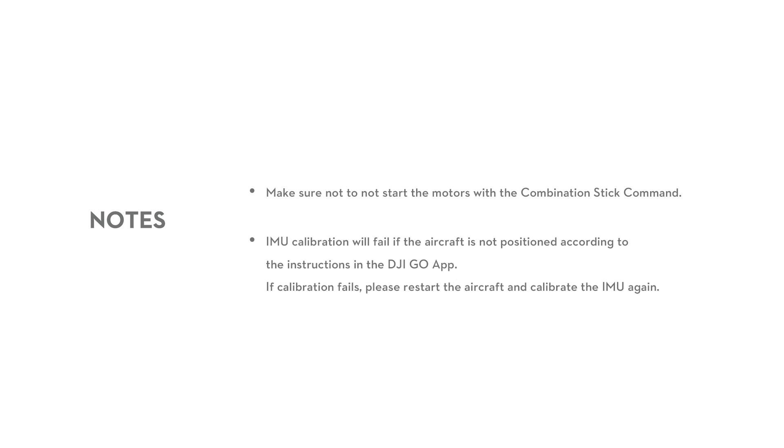Make sure not to start the motors with the combination stick command. IMU calibration will fail if the aircraft is not positioned according to the instructions in the DJI GO app. If calibration fails, please restart the aircraft and calibrate the IMU again.